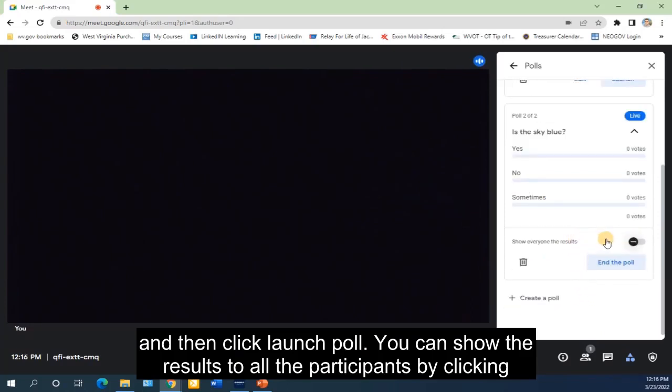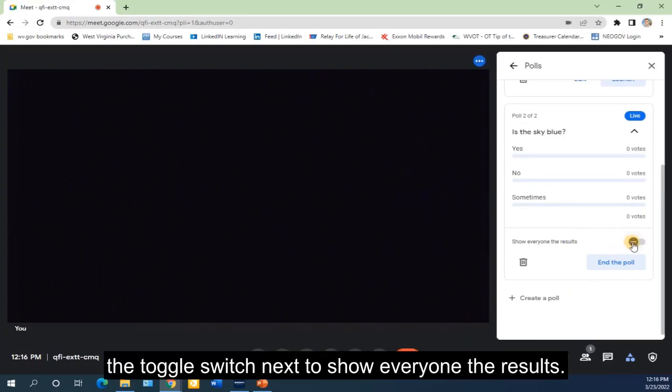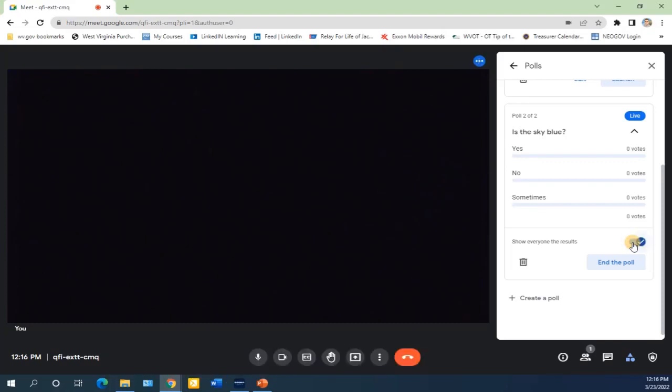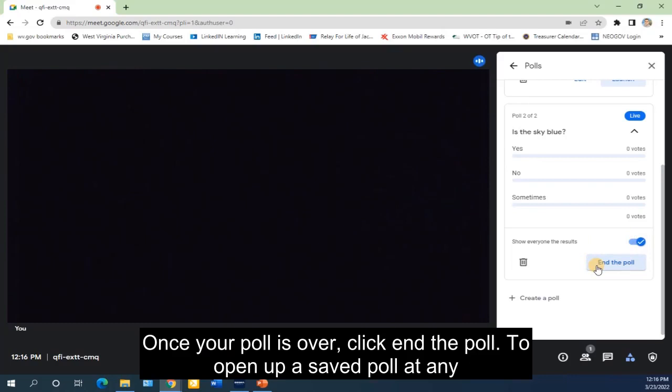You can show the results to all the participants by clicking the toggle switch next to Show Everyone the Results. Once your poll is over, click End the Poll.